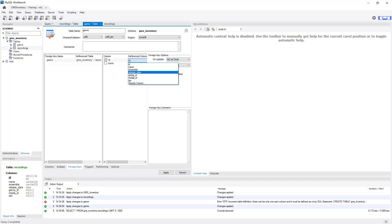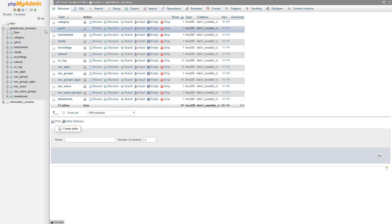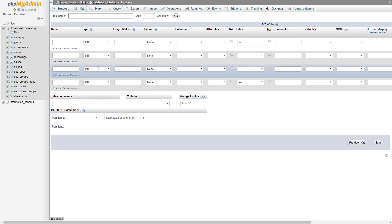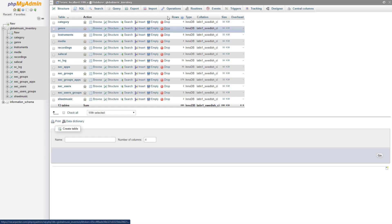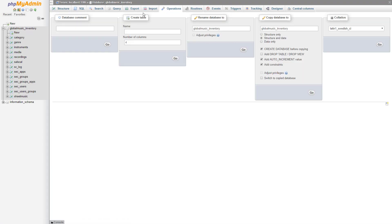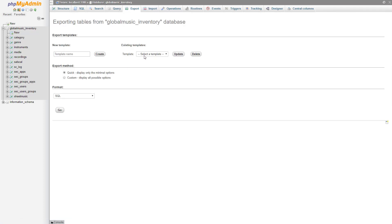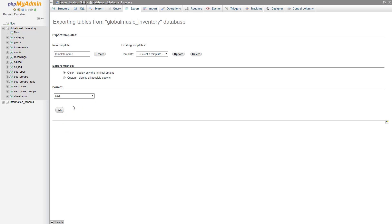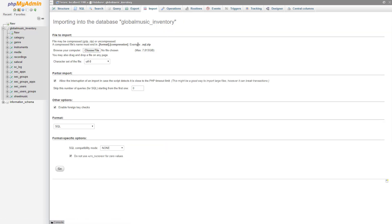Here we are in phpMyAdmin — you can install this on your server. We've got the database set up and everything is created in here. We can click New to add a new table, just like MySQL Workbench — name the table, create the fields, etc. We can go to Operations to copy or rename things, go to Export to export our table using quick or custom options, and go to Import to import a backup by choosing an SQL file. That's how you can use phpMyAdmin. Now let's go over to Scriptcase and look at the tools there for creating tables and structures.